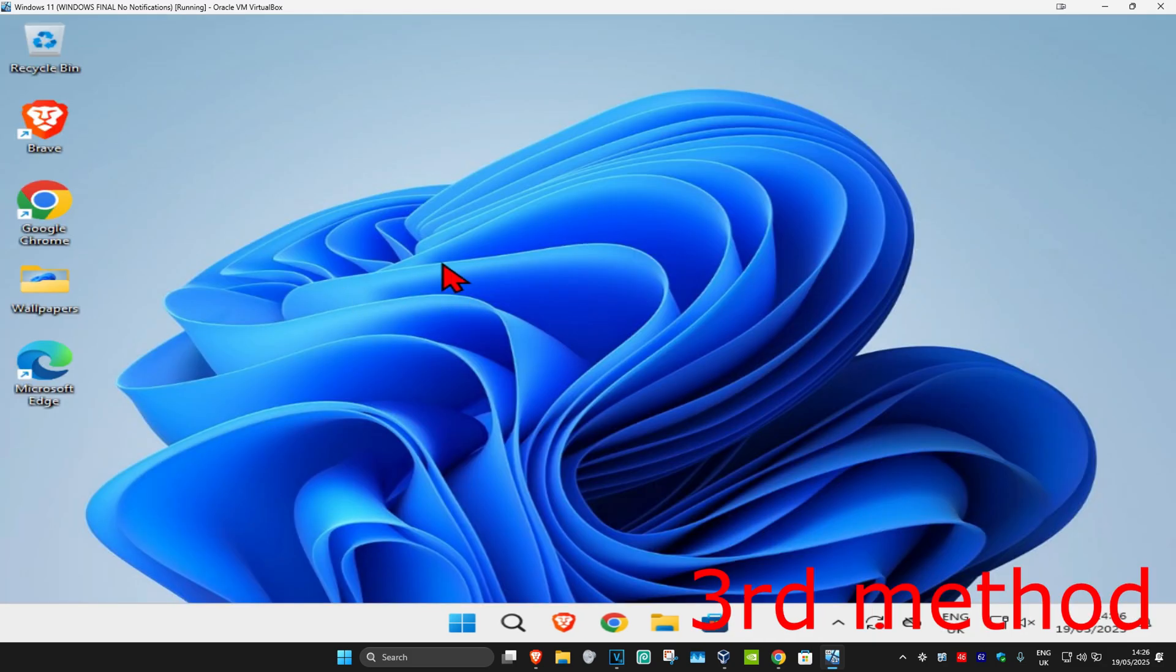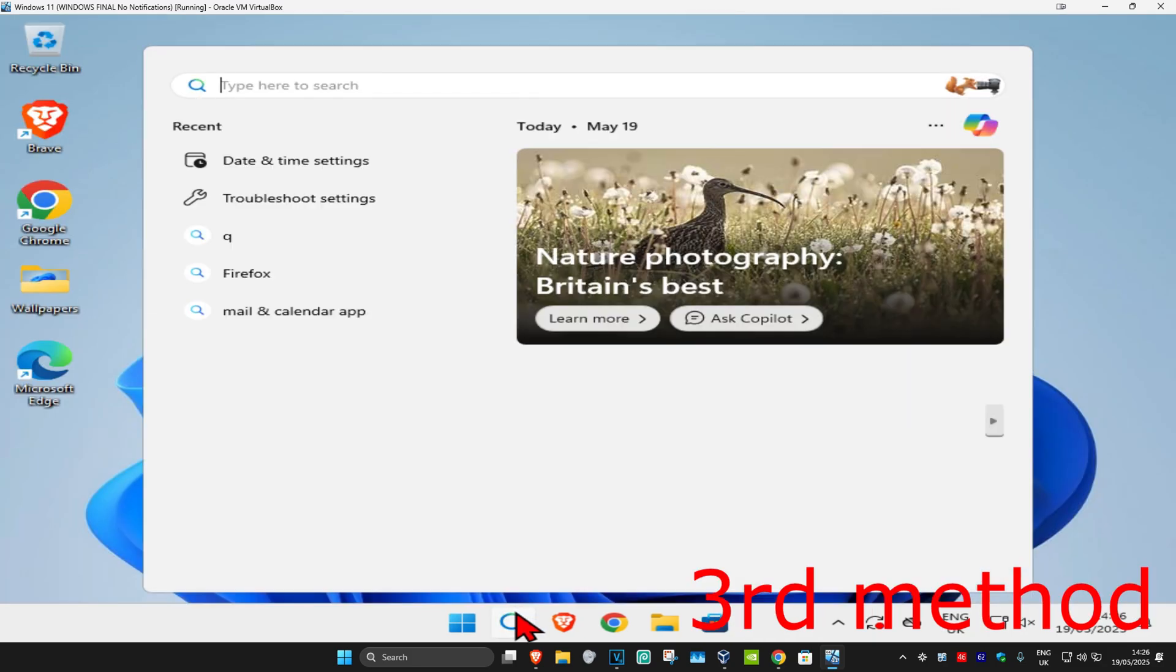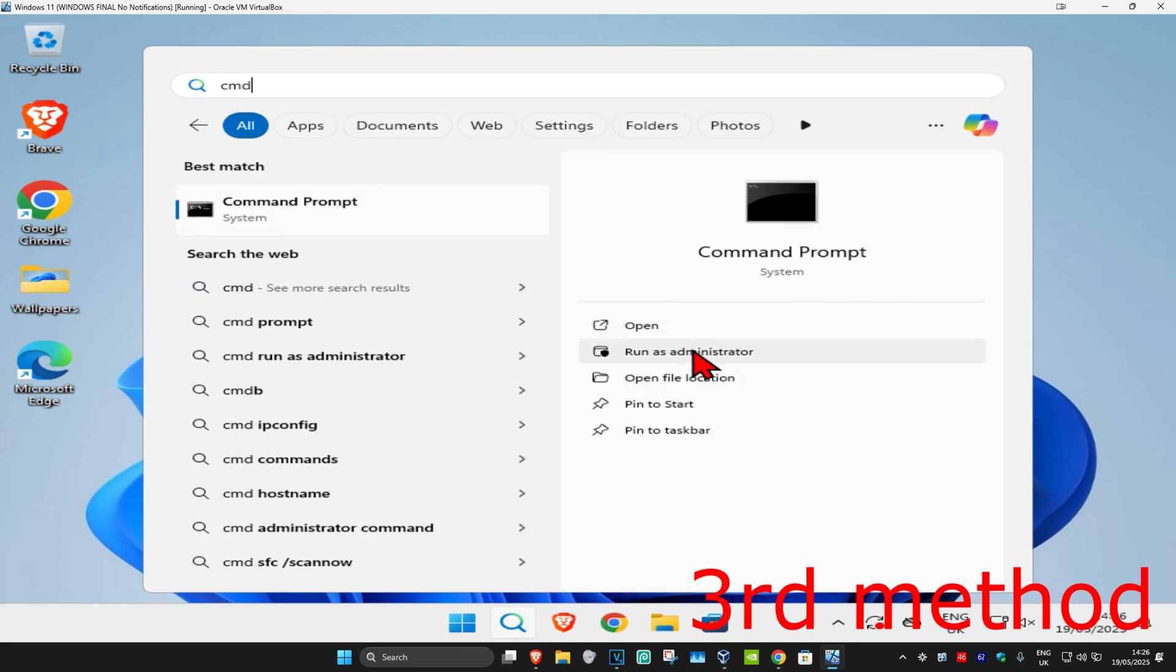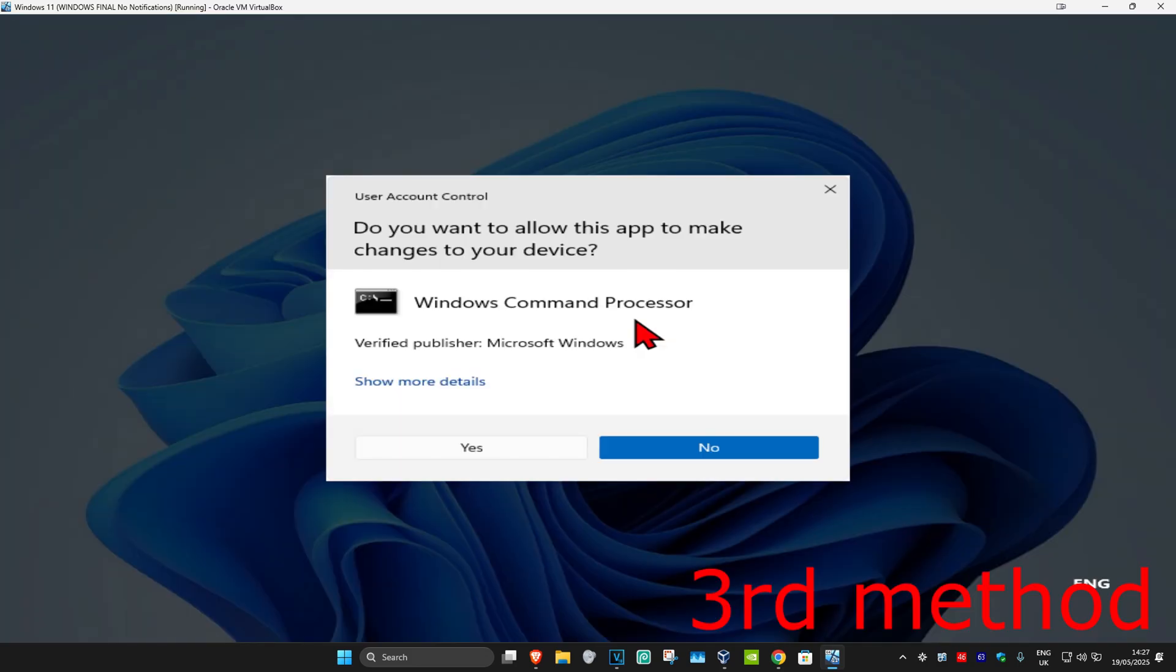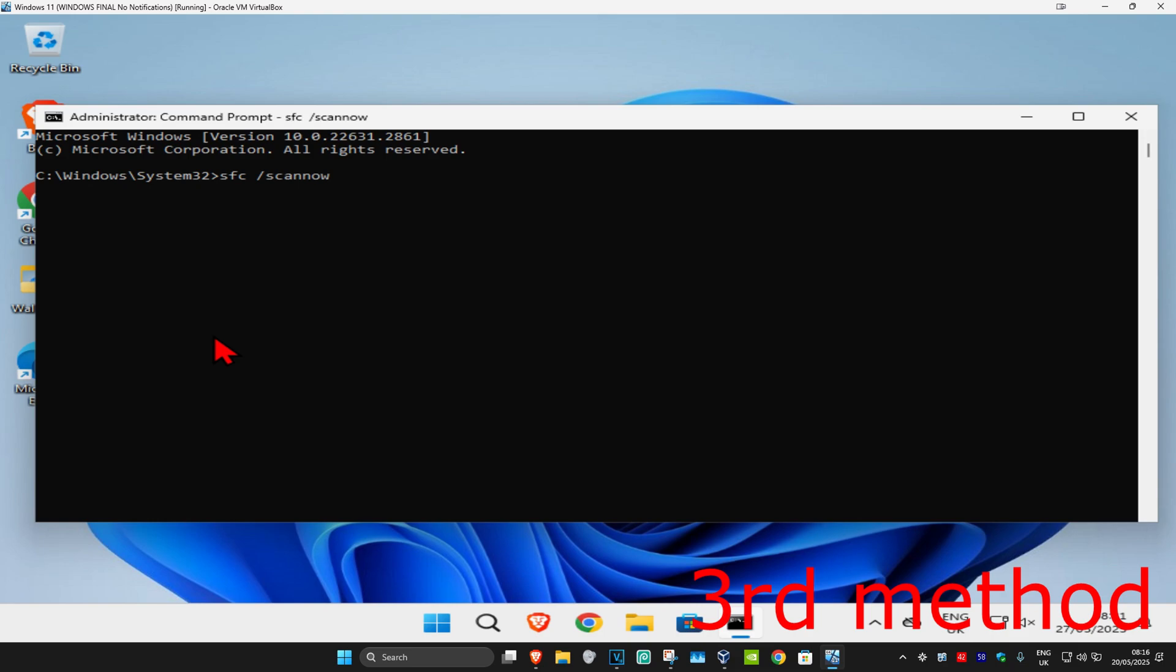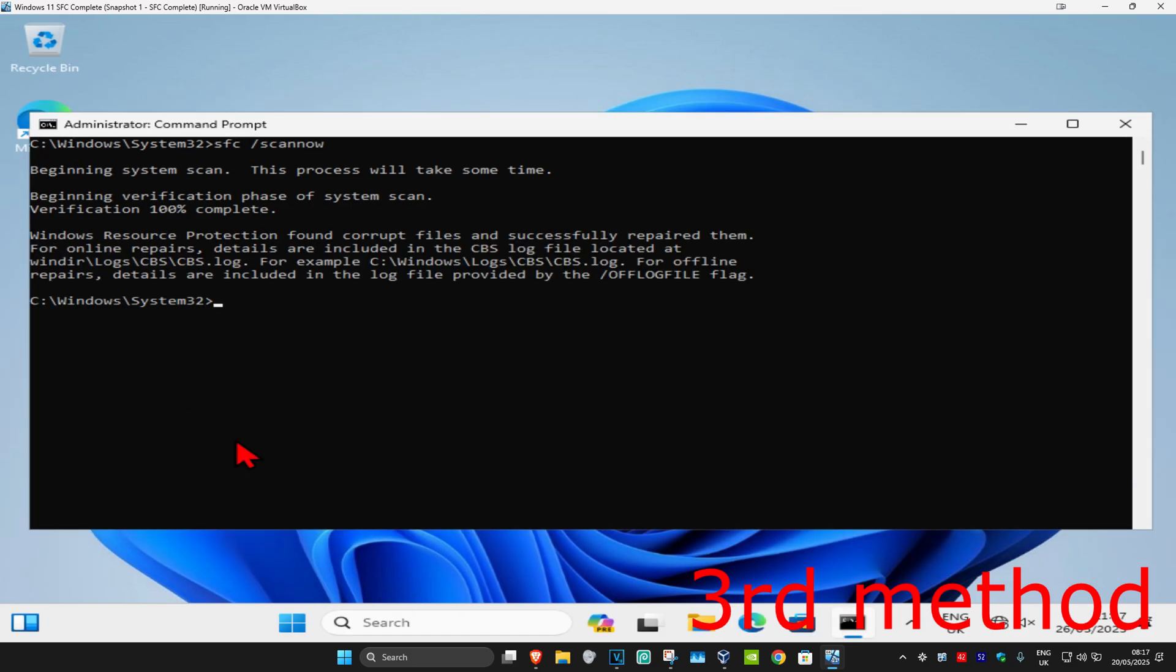For the third method, head to search and type in CMD. Run it as administrator and click yes. Once you're on this, type in SFC space forward slash scan now and click enter. Run this scan and wait for it to load. I'm going to skip the video to when the scan is fully completed.